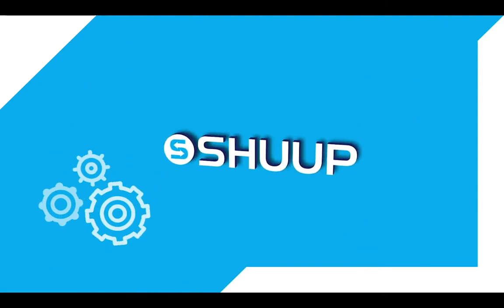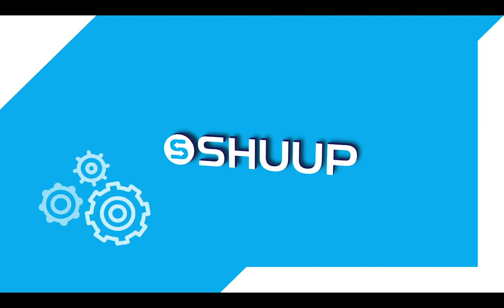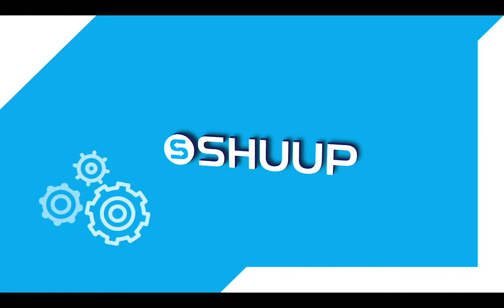Hello and welcome to a Shoop video tutorial. Today we will talk about Shoop's integration with Stripe.